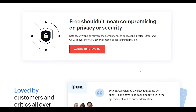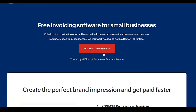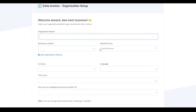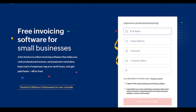They have been trusted by some of the biggest companies worldwide. Click on Access Zoho Invoice, wait a couple of seconds, and their invoice creation page will load. From here, simply put in your organization name, business location, state/province, country, language, time zone, and how you are currently managing invoicing. Then click Get Started.